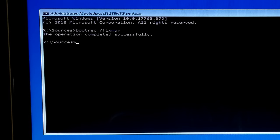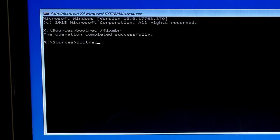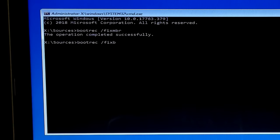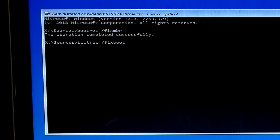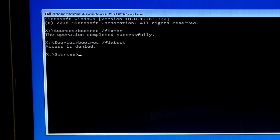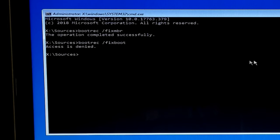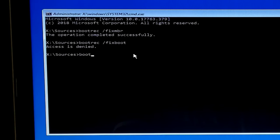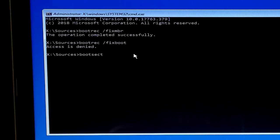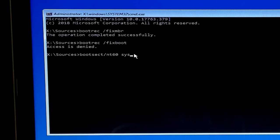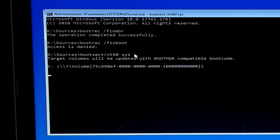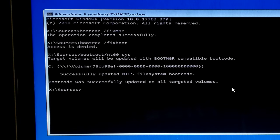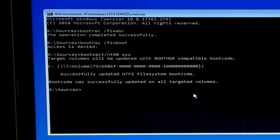Now type bootrec space /fixboot and hit enter. Next, you should see the message the operation completed successfully. But if you encountered with access is denied error, just type the command bootsect /nt60 space SYS and hit enter. For older Windows versions, type bootsect /nt52 space SYS and hit enter. Basically, this command is used to update the partition boot sector code which is used for loading and running the bootloader.